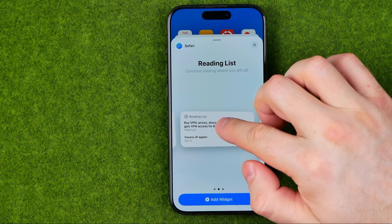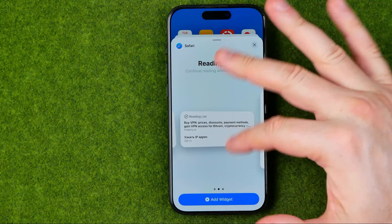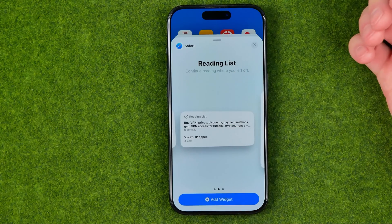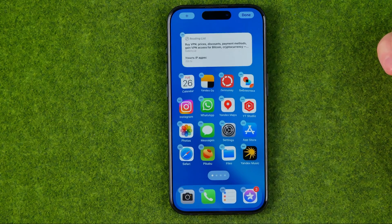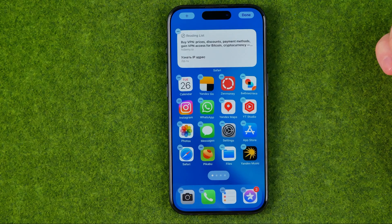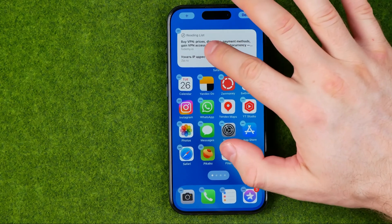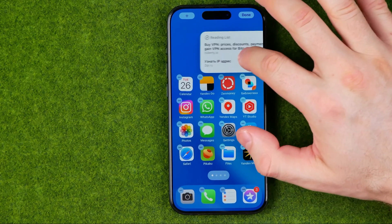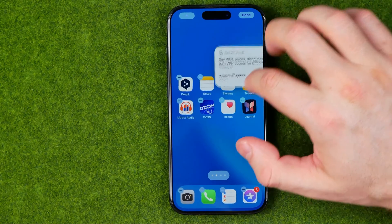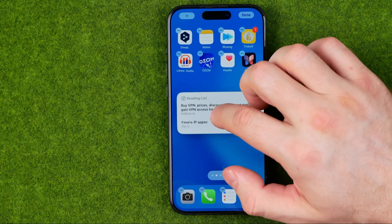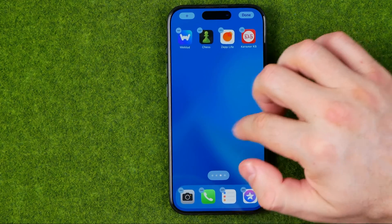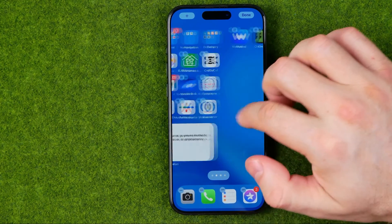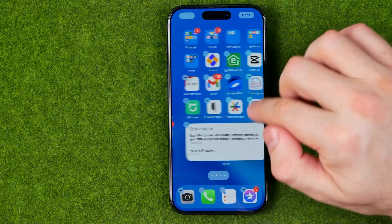Choose the one you want, then tap "Add Widget" and it will automatically be placed on your home screen. From there, you can drag it to another position.